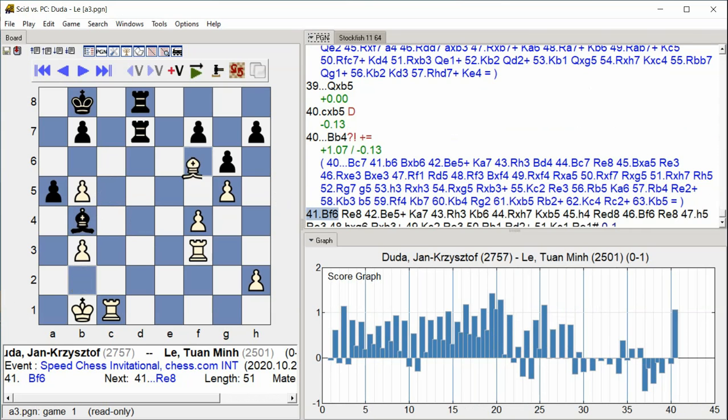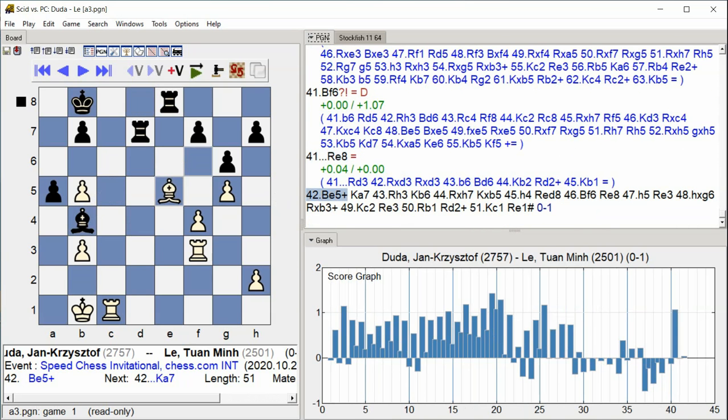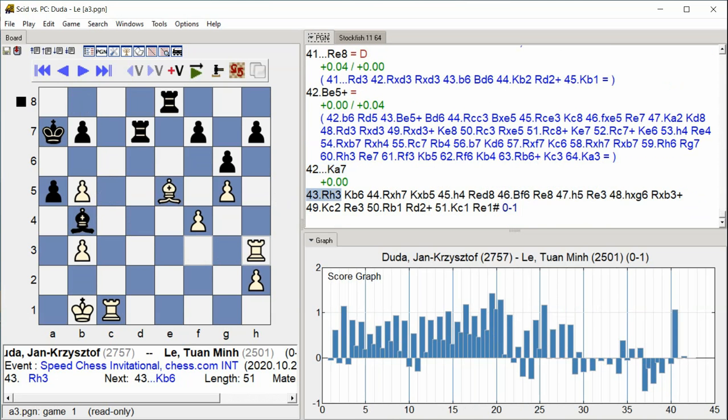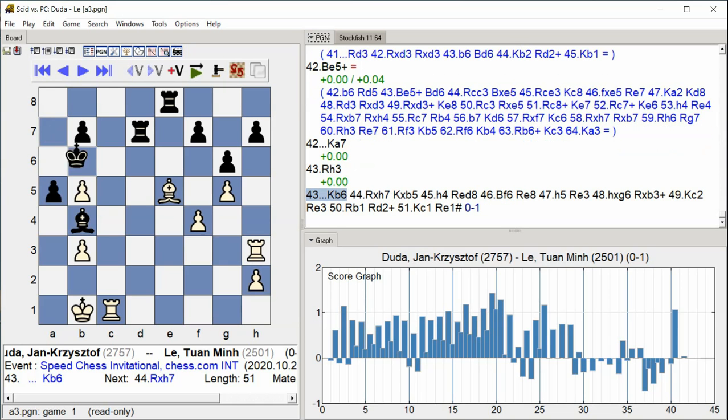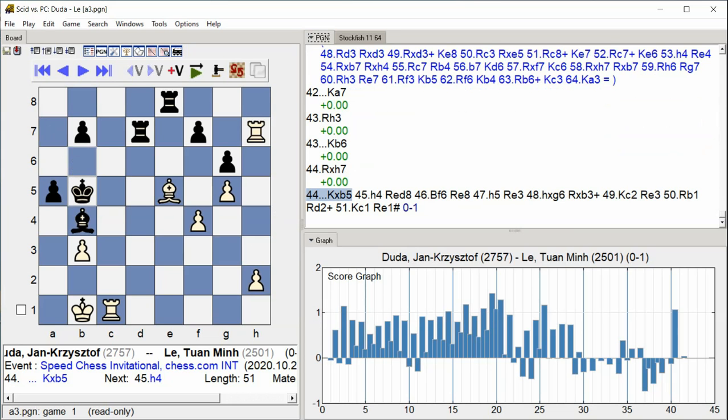Bishop f6 Rook e8 Rook e8 Bishop e5 Check King a7 Rook h3 c1 Rook d5 King e4 King b6, Rook a7, f6 Rook h4 King b6 Rook b5